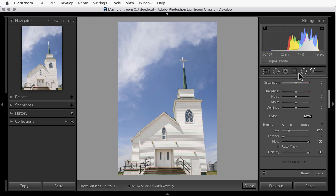Welcome everyone. In this video I'm going to show you the new Range Mask feature available in Lightroom Classic in the Adjustment Brush, Radial Filter, and Graduated Filter tools.